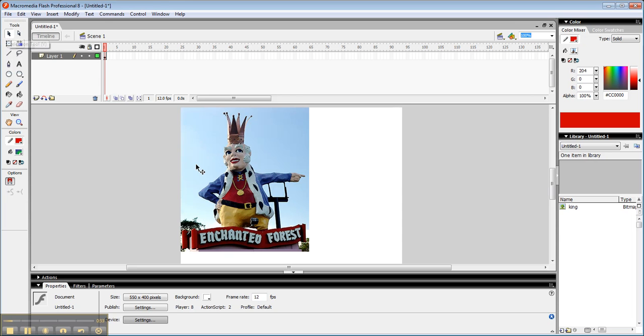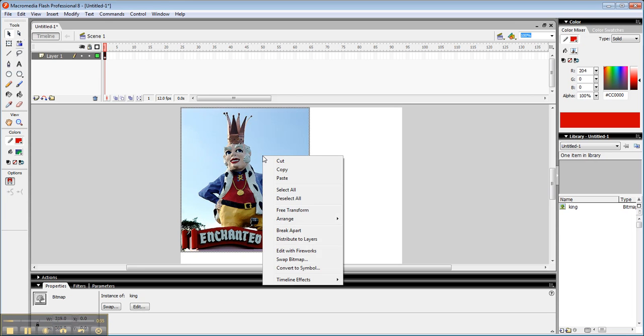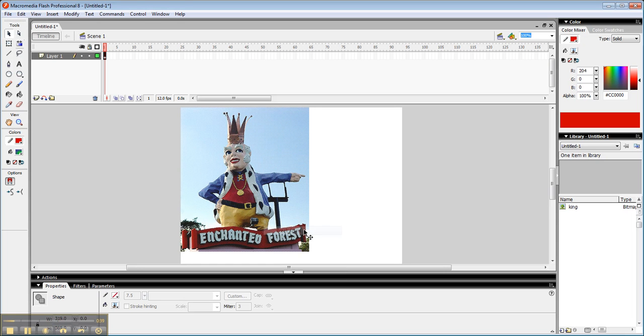So I have two options. The first of these is that I can break it apart. So I've selected, I've right-clicked, I'm choosing Break Apart. It basically does a pixel-by-pixel trace of the graphic.